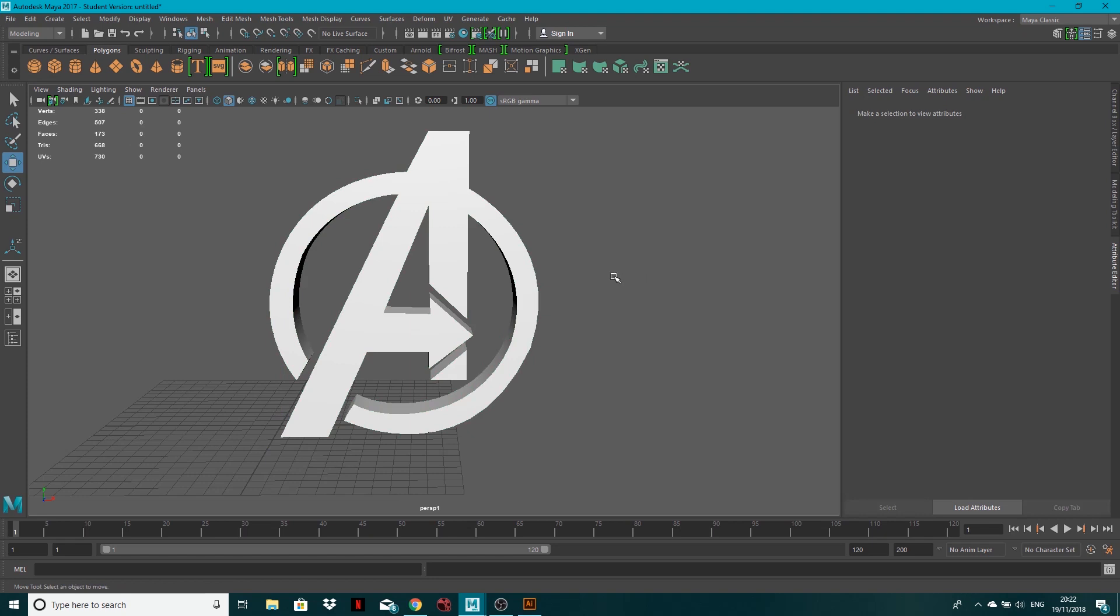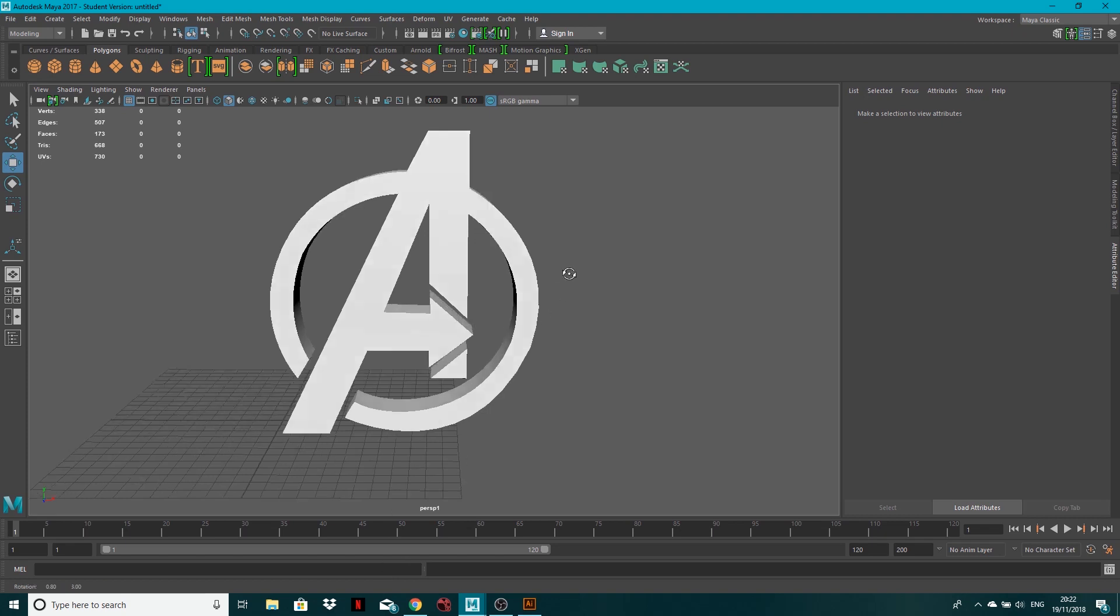Cheers for tuning in. I know it was a very quick tutorial but you can do it with any SVG. All you need to do is copy and paste the paths and you'll have your geometry generated.